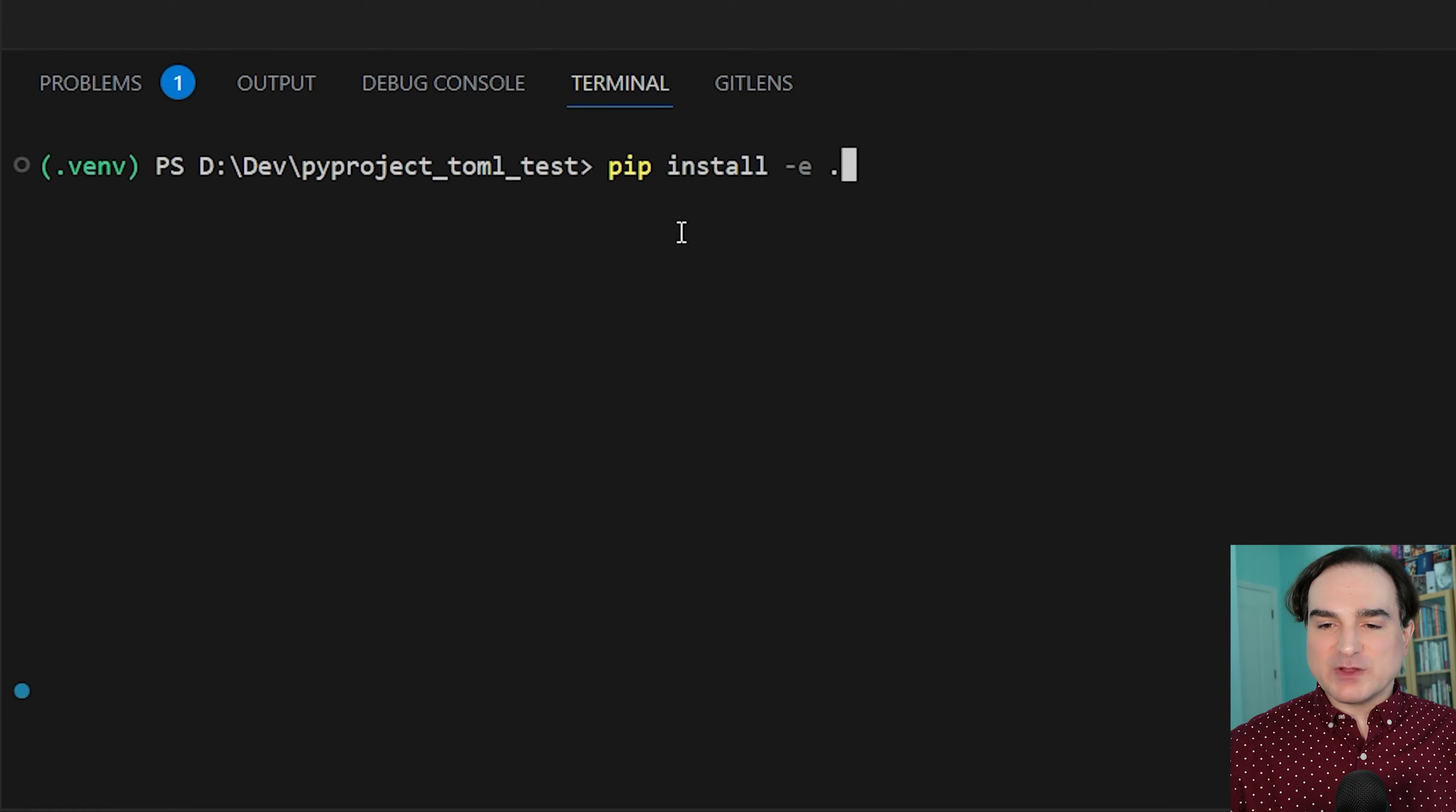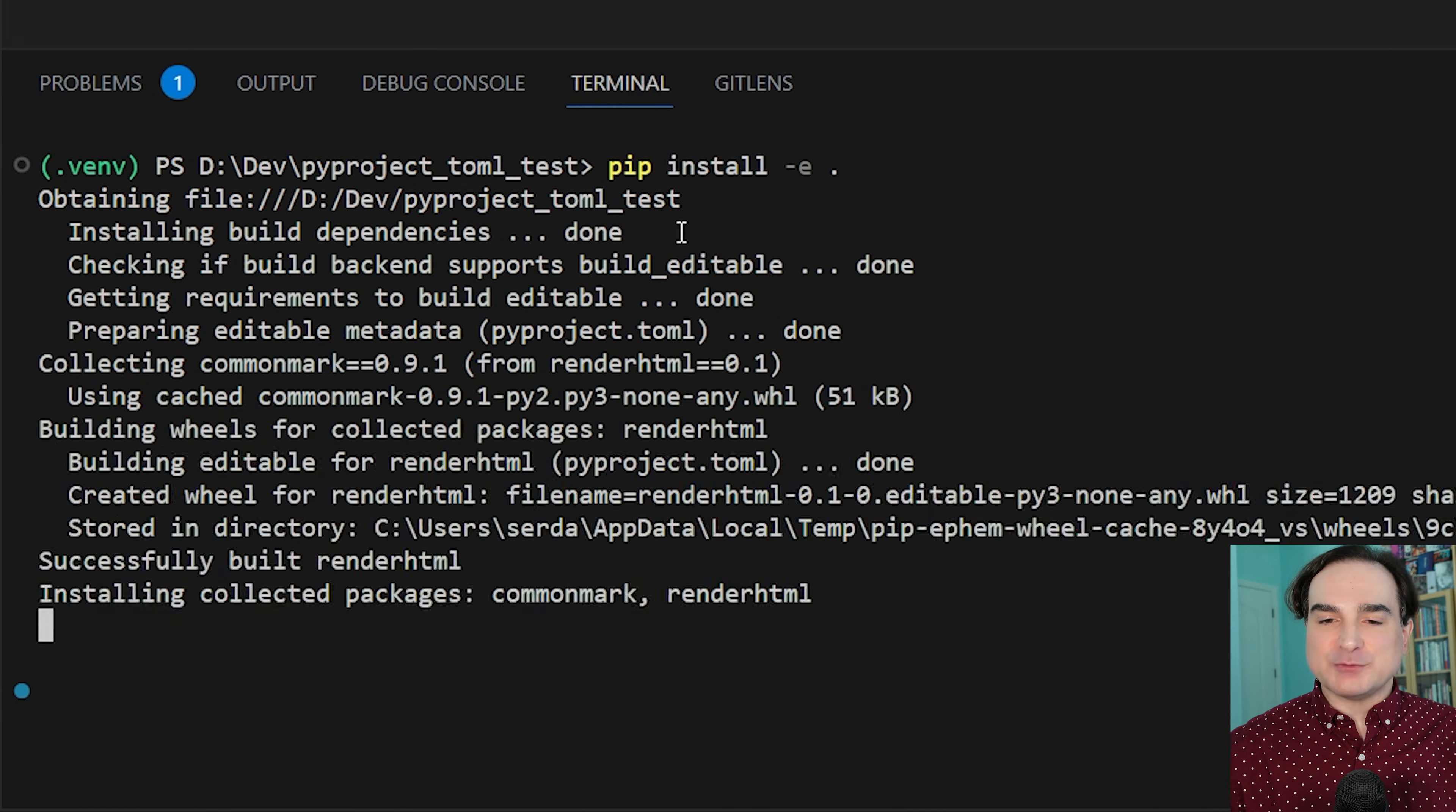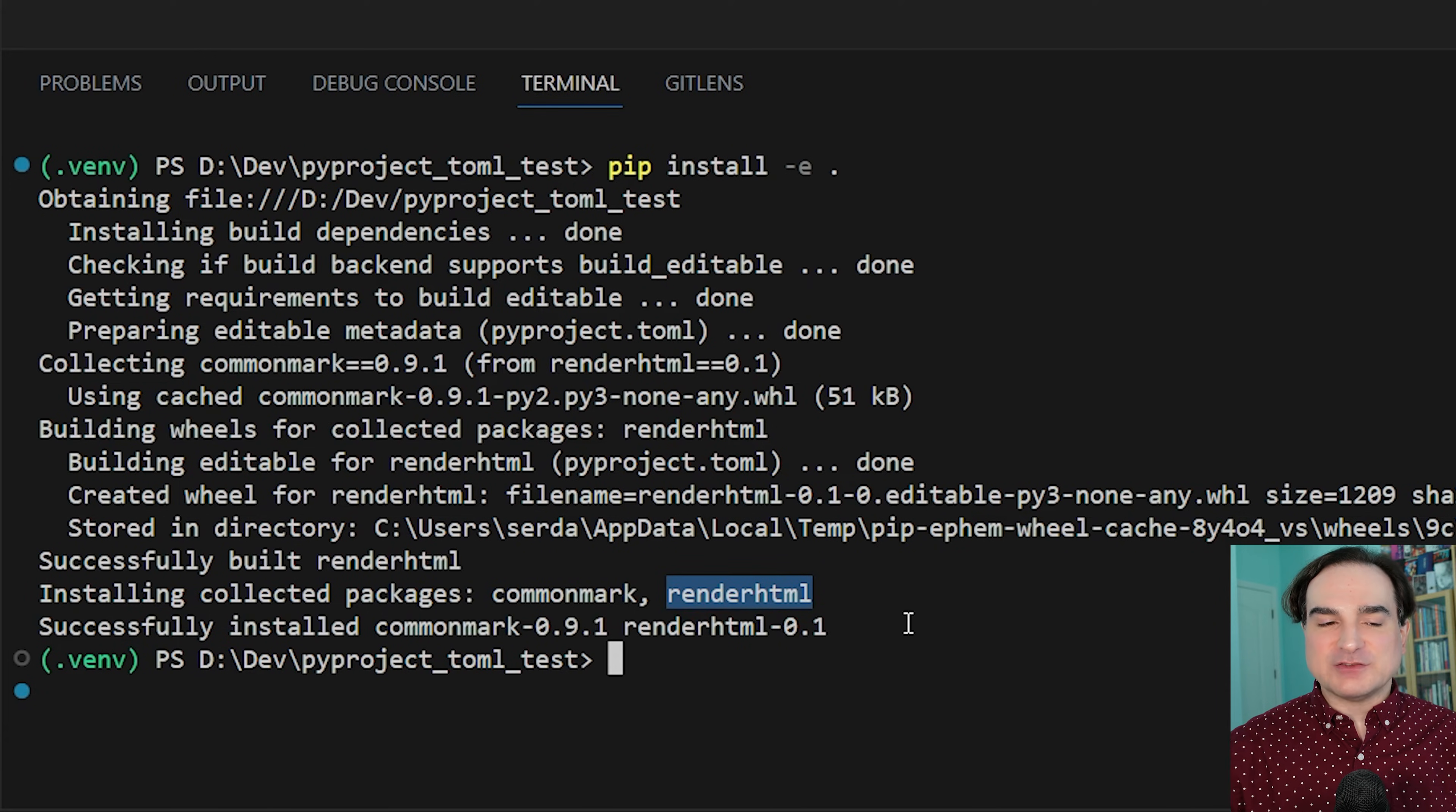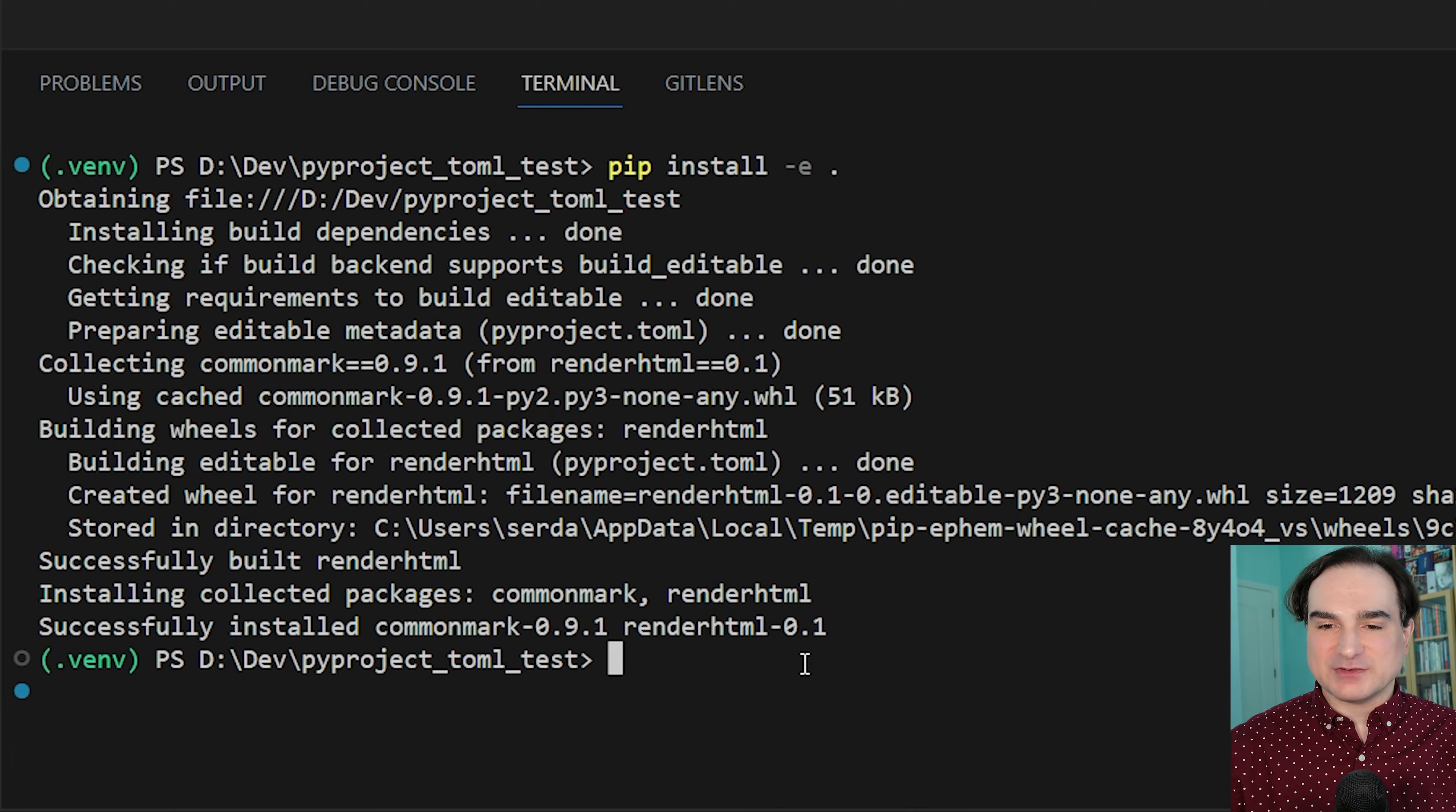So when you run this, pip will take your pyproject file, install the base requirements, and also set up your project as a package in this environment. And this last step is done in such a way that instead of copying the files into the venv, it just references them in place. That's what the -e for editable means. You can continue editing the source code for your project and running it as is, without having to rerun the setup process every time you make a minor change to the source.